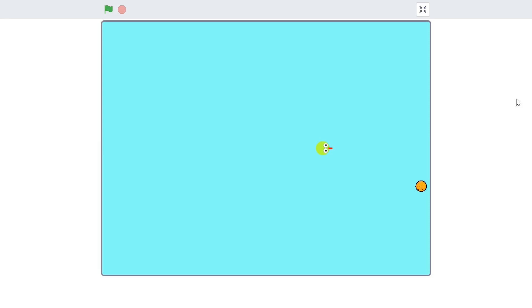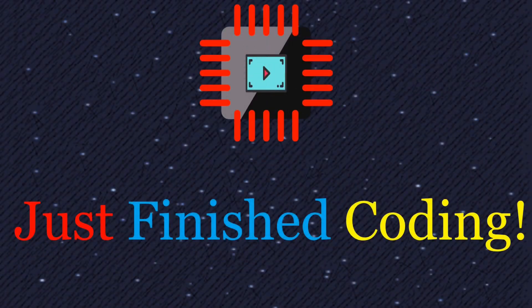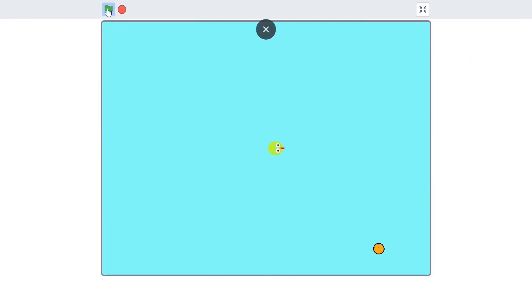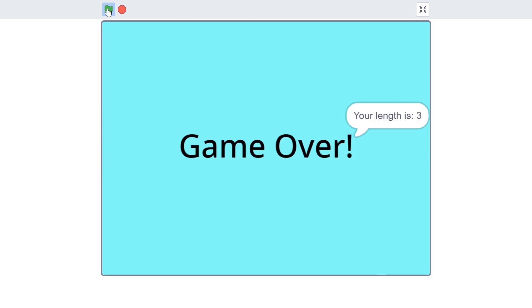Welcome back to Just Finished Coding. This is part one of our brand new snake game series on Scratch 3. Before we begin, I want to show you a quick preview of what you will be able to do at the end of this series. We have a pretty neat snake game — each time the snake hits the food the snake grows larger, and as soon as we hit one of the walls the game ends with a score message. That is what you will be learning to make.